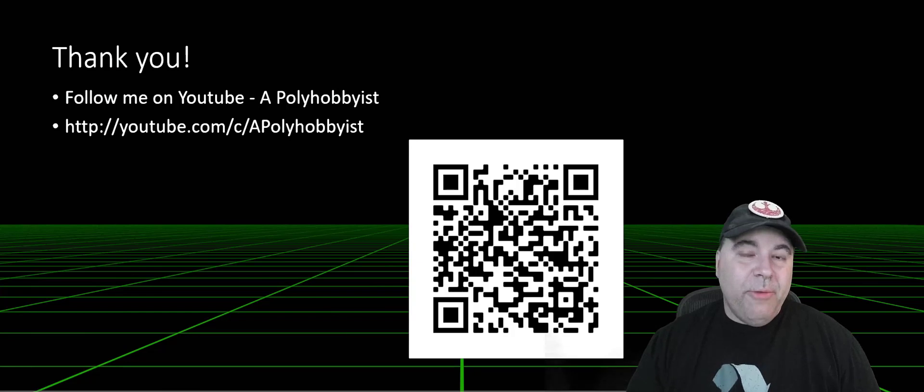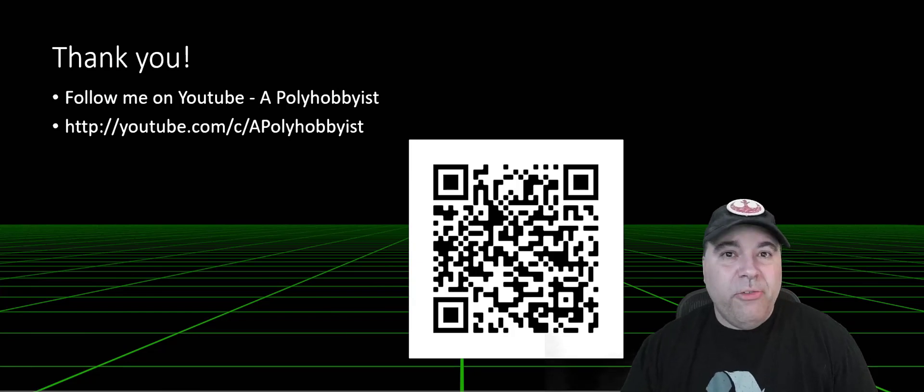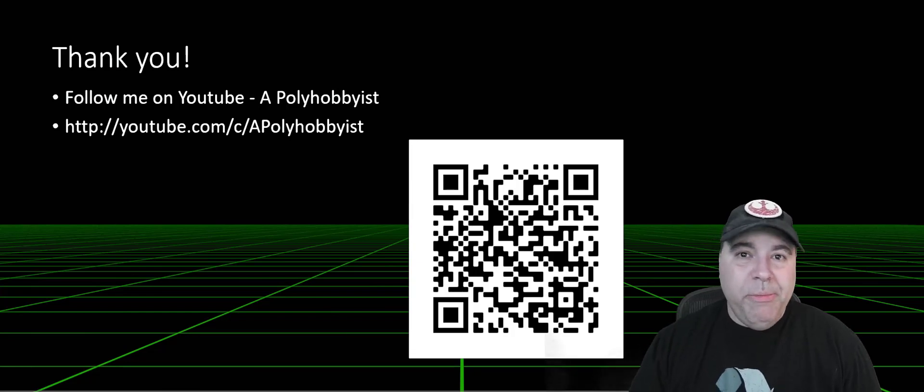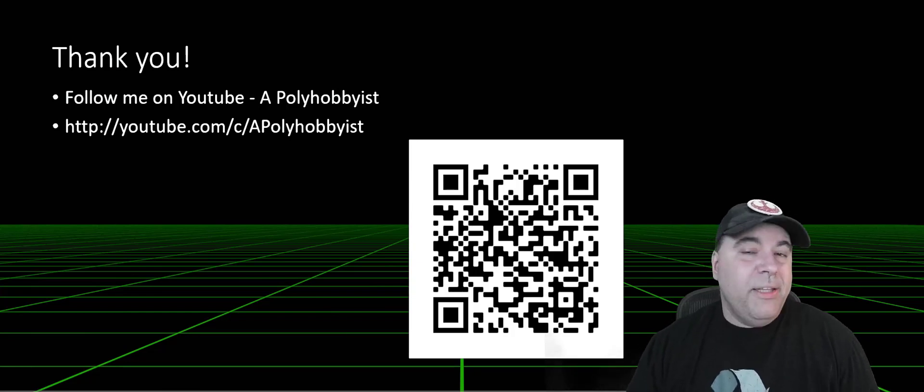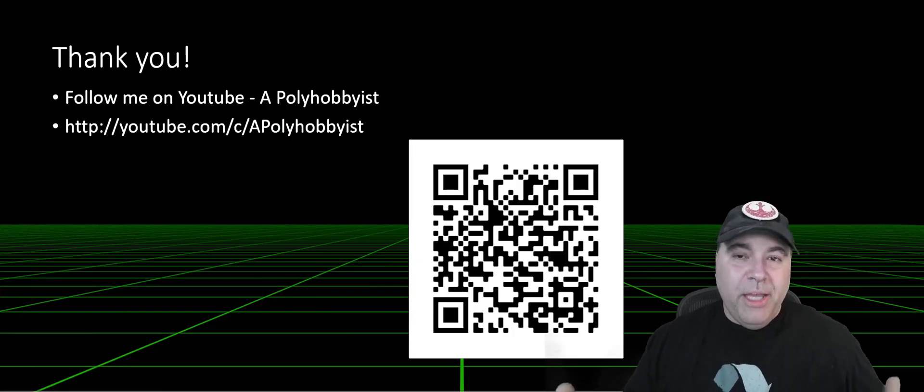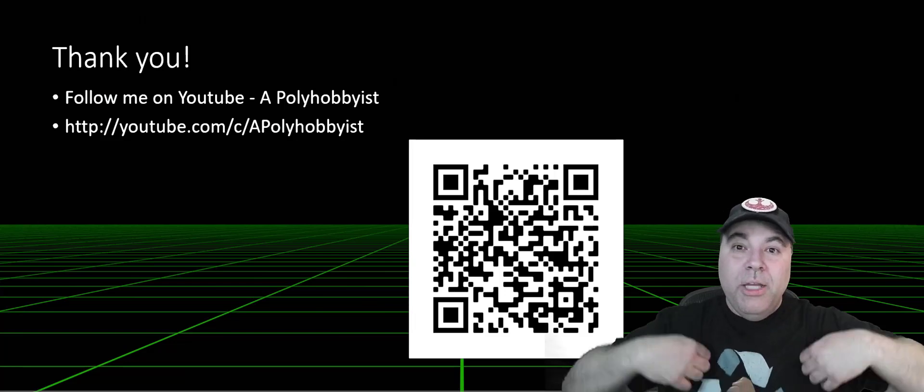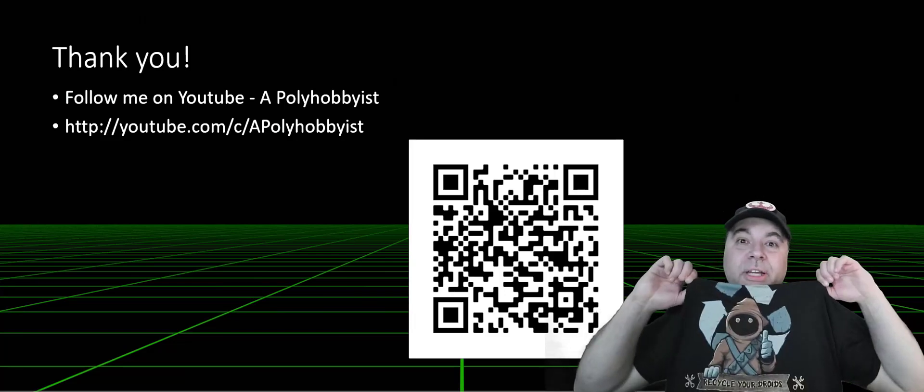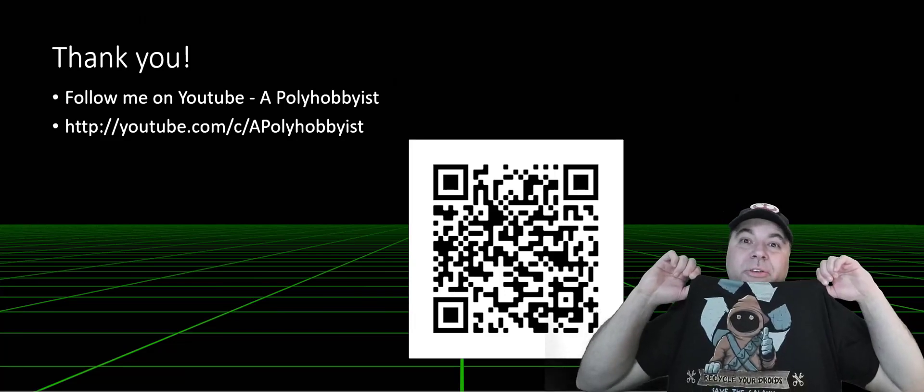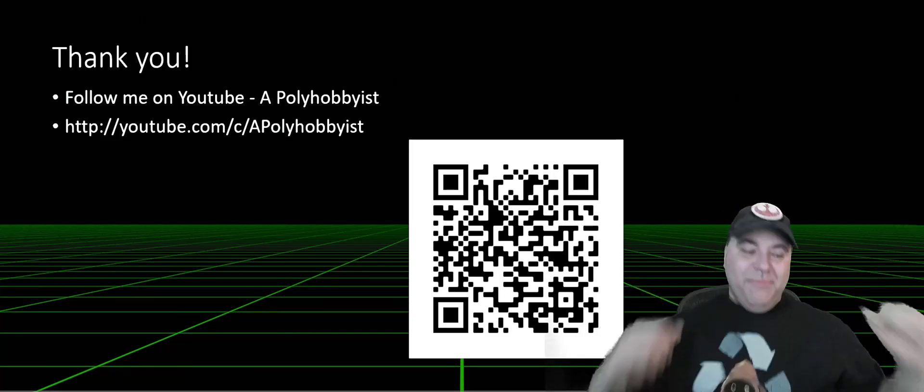Anyway, I wanted to give you an overview of my BB-8. Don't forget to like and subscribe, and thank you very much for your time. Oh, and don't forget to recycle your droids.